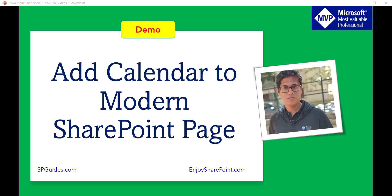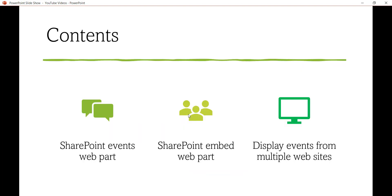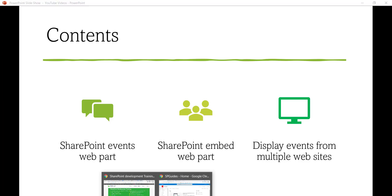In today's video we will focus on how we can add a calendar to a modern SharePoint page. We will see three things: how we can display the calendar in a modern SharePoint site using the Events web part, how we can use the Embed web part, and how to display events from multiple websites in a SharePoint Online site.